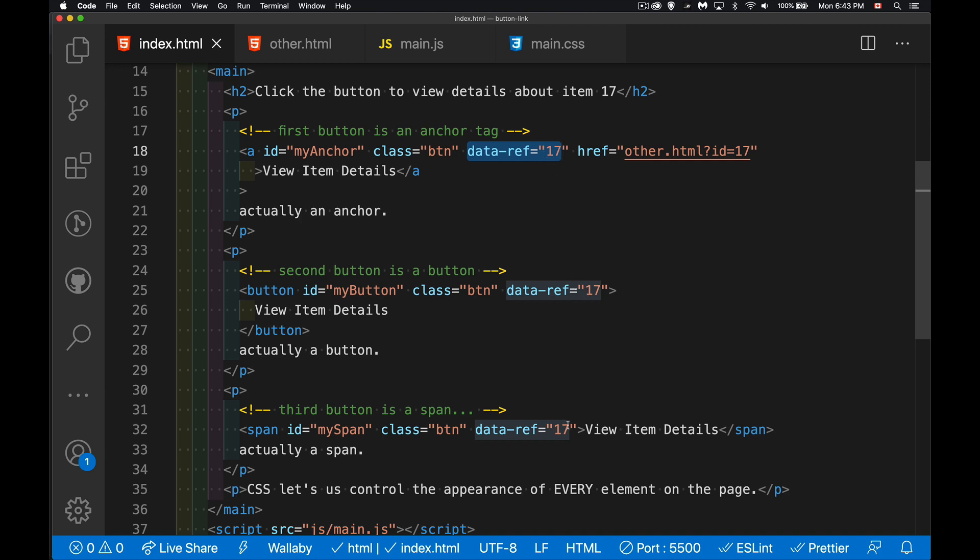Great, simple to do. They've all got the same class, which makes them all look the same. The anchor tag also has this href attribute though. And this is where we're going to put this.